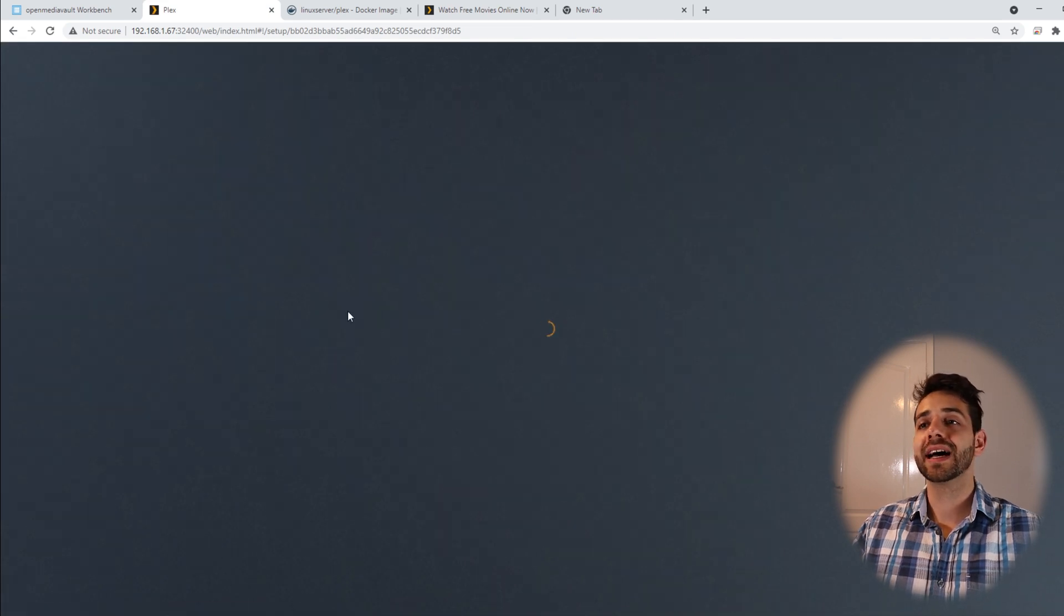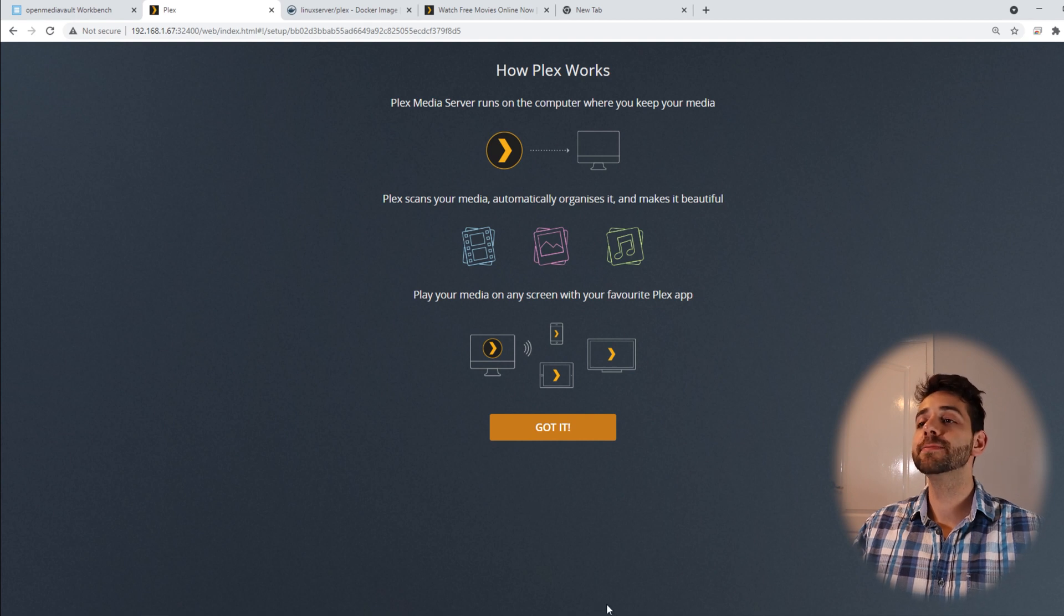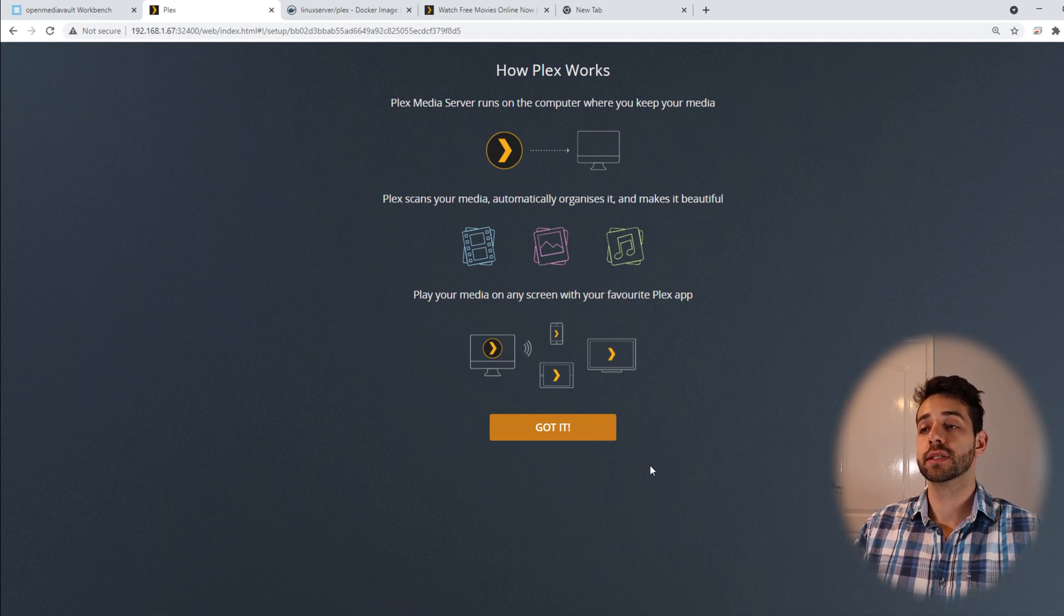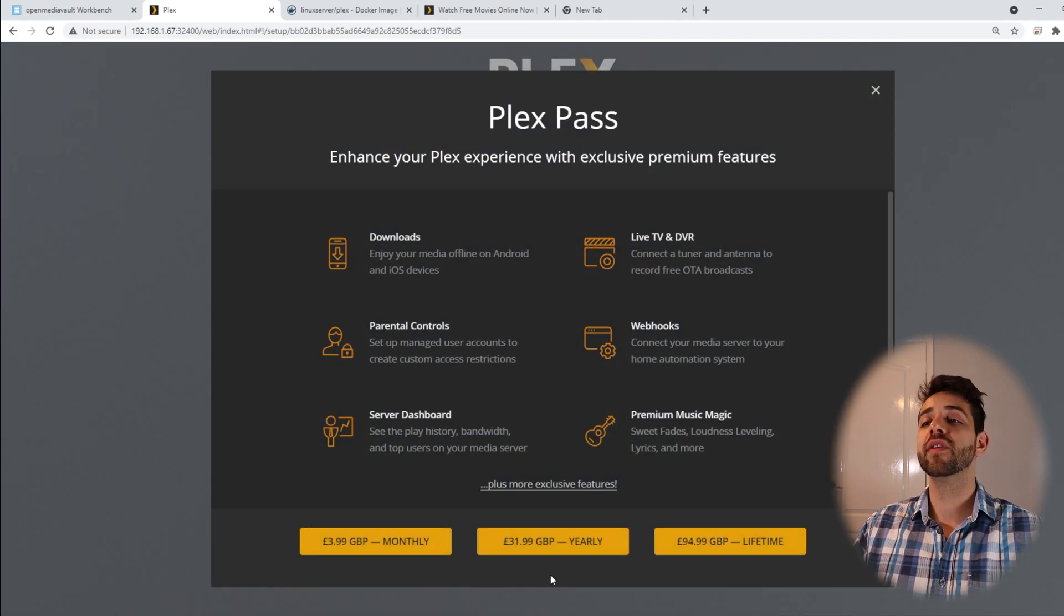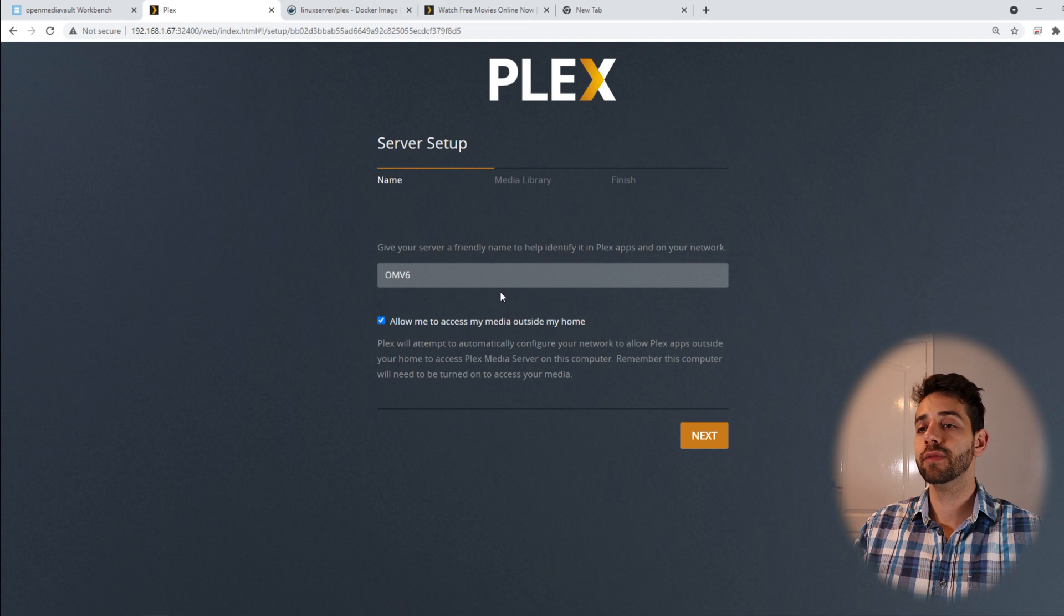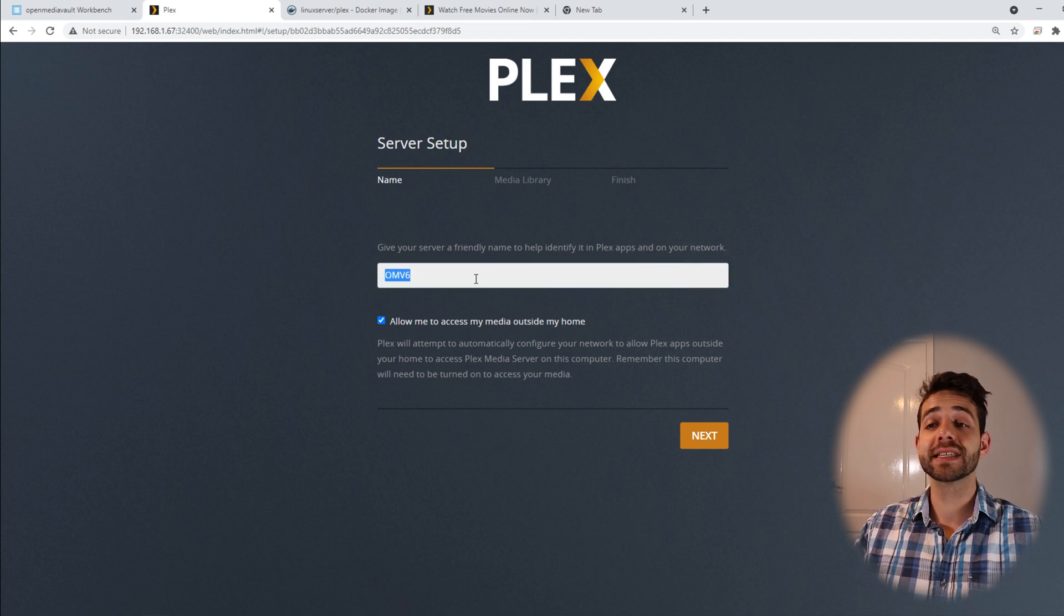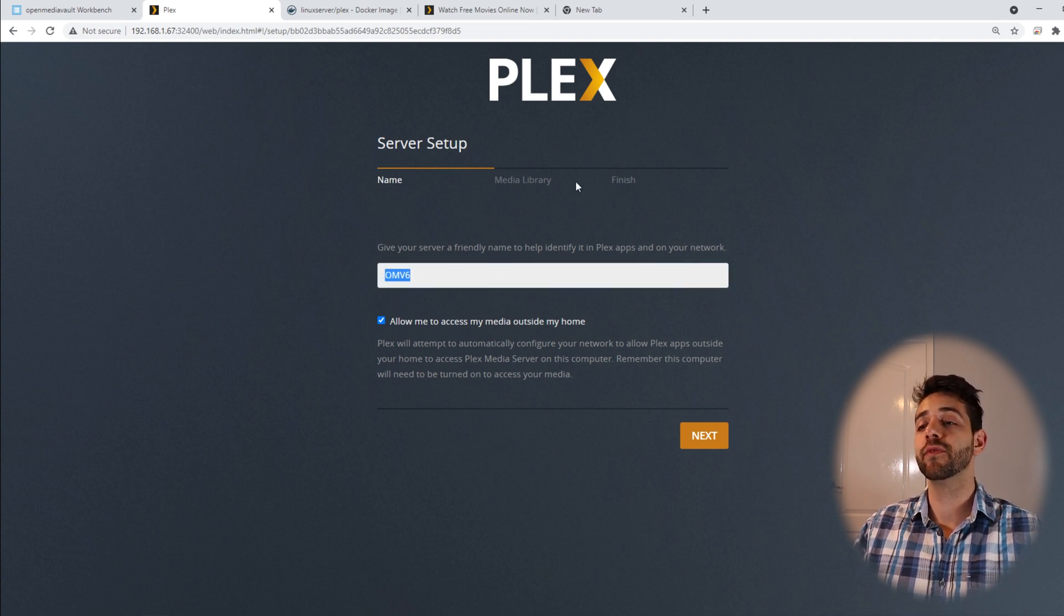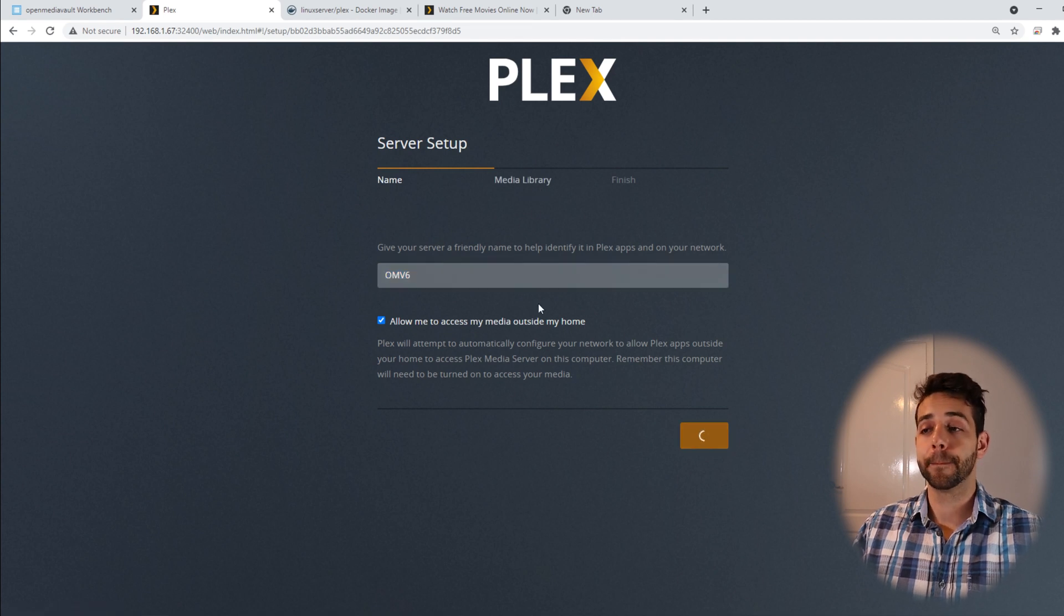Once that appears, once that's allowed, they appear this page where I can set up the server from scratch. So I can come here and put get it. They offer me to get the Plex pass, but we're gonna reject this time. And we define the name of our Plex server. In my case will be OMV6.